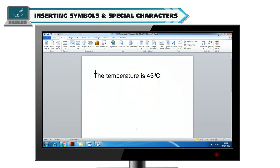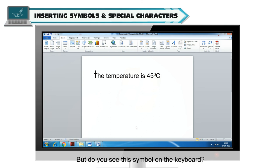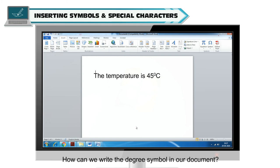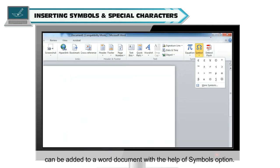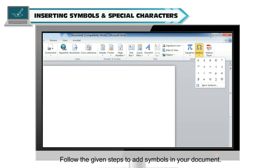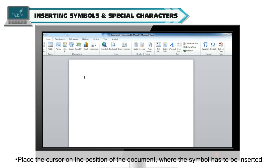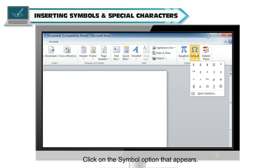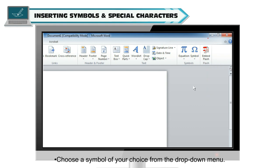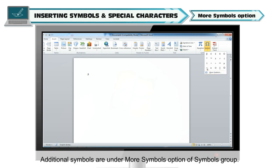Inserting symbols and special characters. To write the temperature, we use the degree symbol, but this symbol is not available on the keyboard. Such special symbols can be added to a Word document with the help of the Symbols option. Follow the given steps to add symbols in your document. Place the cursor on the position of the document where the symbol has to be inserted. In the Insert tab, you will see a Symbols group. Click on the Symbol option and choose a symbol from the drop-down menu. Additional symbols are available under the More Symbols option of the Symbols group.